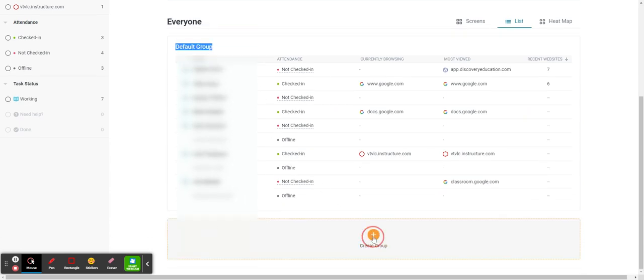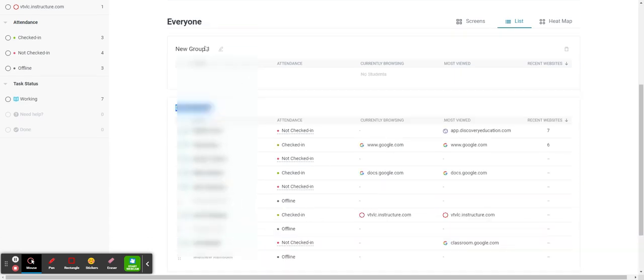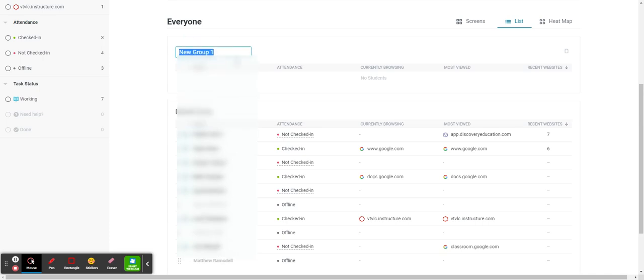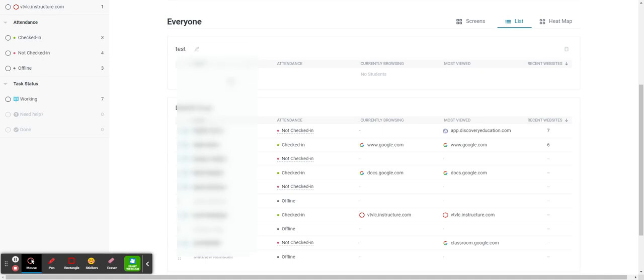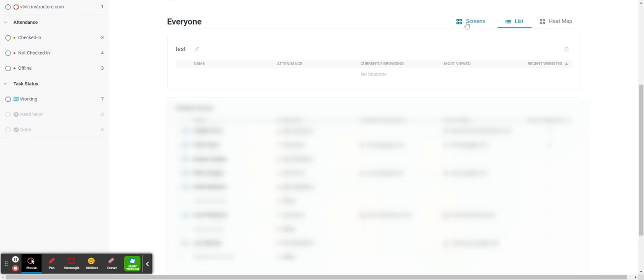What you need to do is go down here and click on create group. It's called new group, and then you can basically change the name of that to whatever you want.